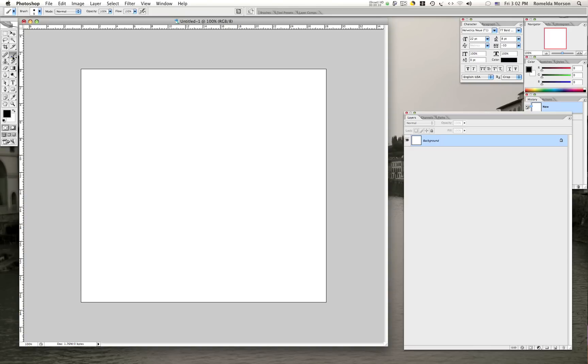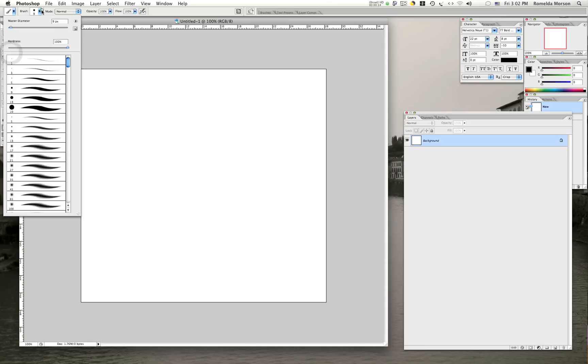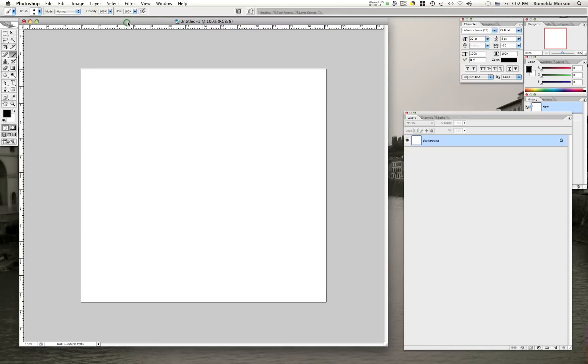So we want to use our brush tool, and once we select our brush tool in our palette, we want to just go ahead and pick a diameter. You can pick anyone you want that works for your design. For this example, I'm going to pick 9 so that we can see it on the screen.